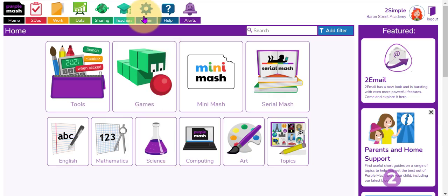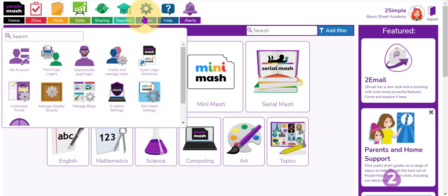In this video we're going to look at how you can create and manage groups with the children in your class or from pupils across your school.